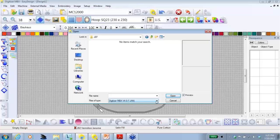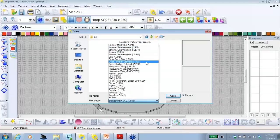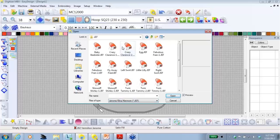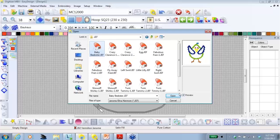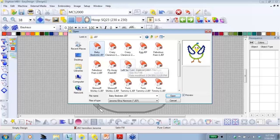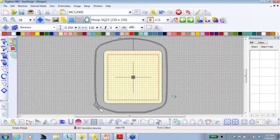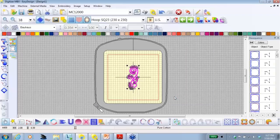That's because Digitizer looks for the JAN file, which would be a master file that I would have created. Since these are designs I purchased, I need to look for JEF. So I'm going to click on the drop-down arrow, and Digitizer will open all of these embroidery formats. I know I'm looking for JEF, so I'm going to click on the JEF. And sure enough, here are the designs. When you select the design, if there's a check in the preview, you will see a little preview of the design you want. For today, I want to select Left Swirl, and Open.